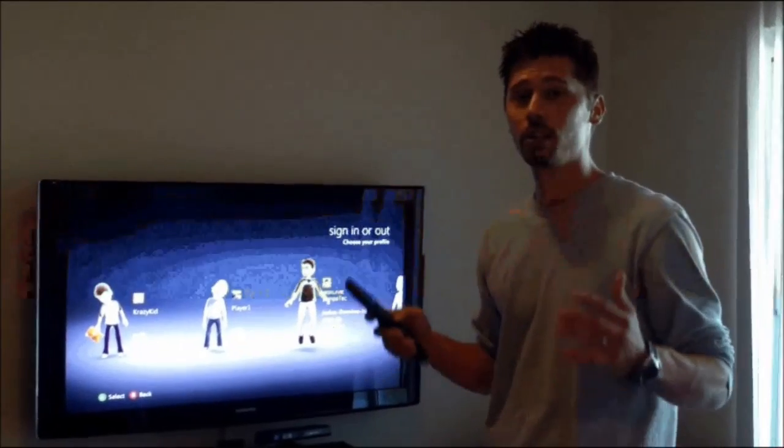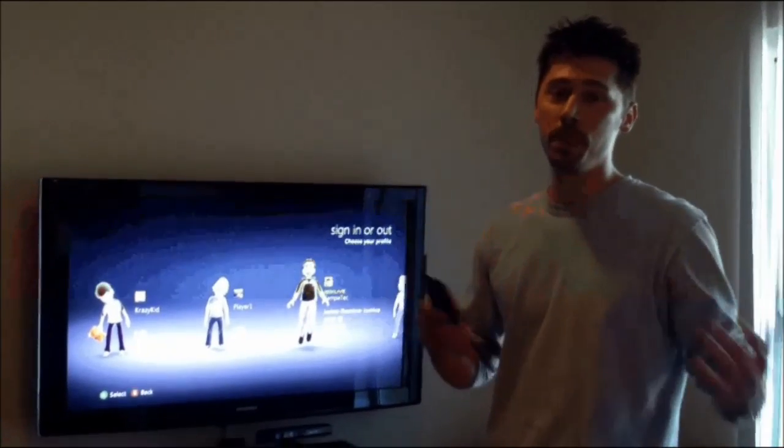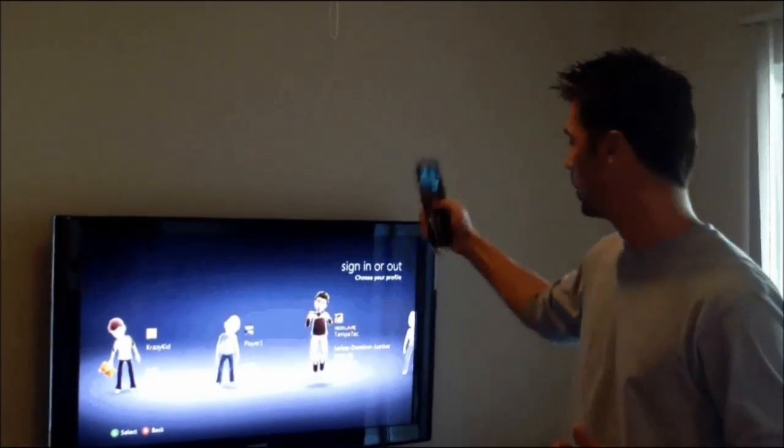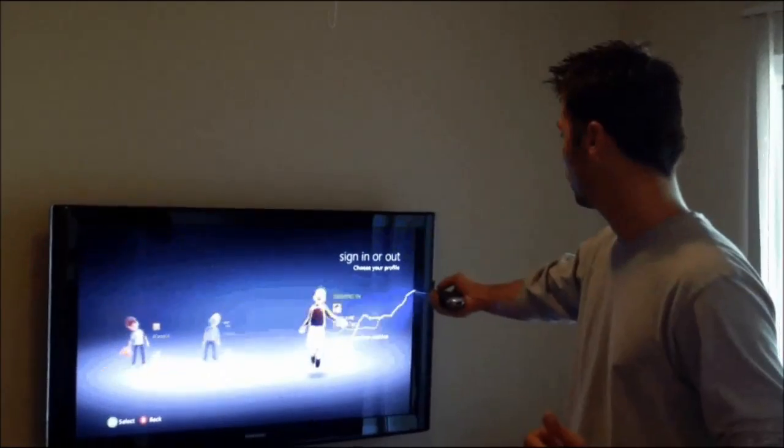Hi, this is Tampa Tech, and learn something new from PC, TVs, and gaming too. Let's get it started.